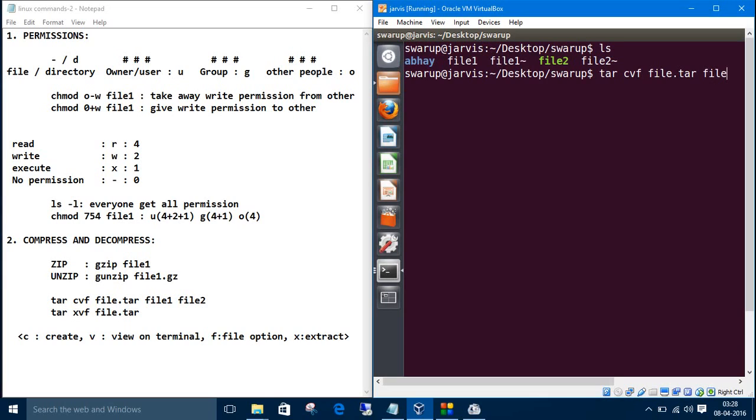Then the files which we want to put in that destination. First one is file one and second one is file two. As we have given the v, v on terminal, this file one and file two appears here.